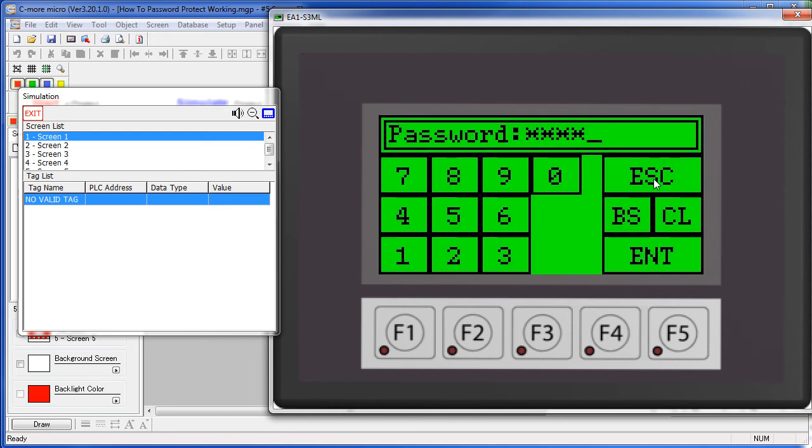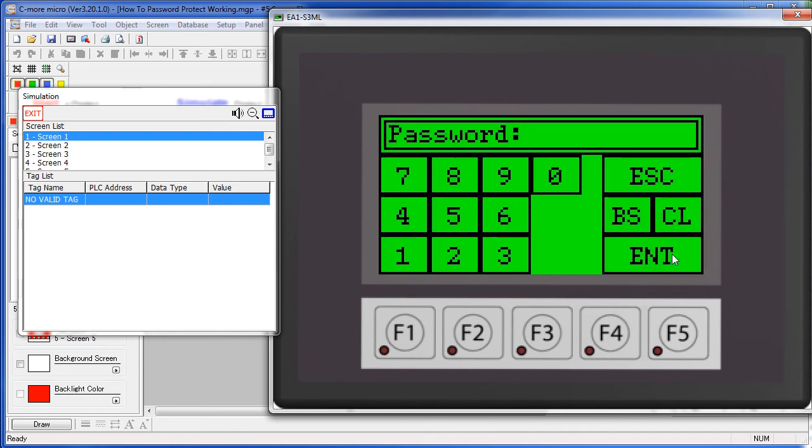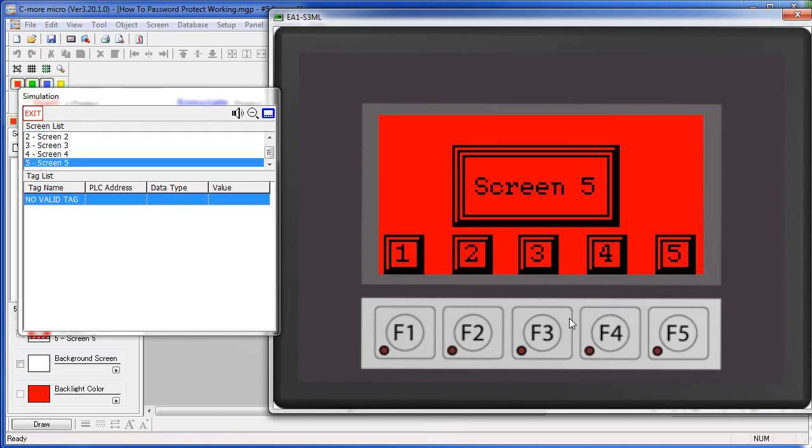Finally, screen 5 only had access to the supervisors, which was 4 9's. So everything is working exactly as we expect.